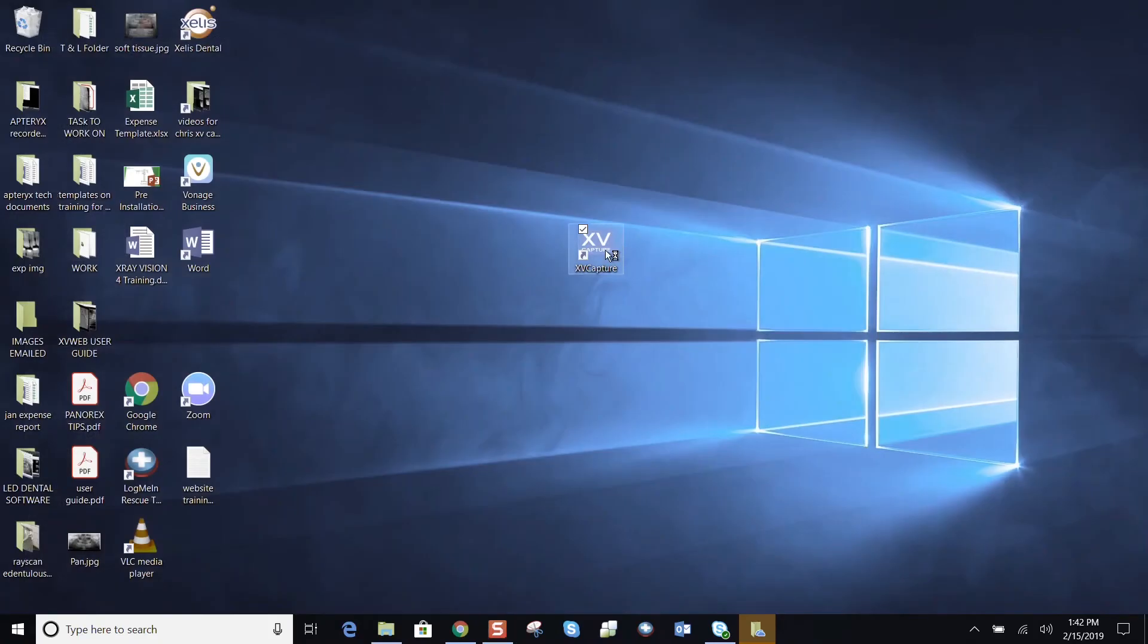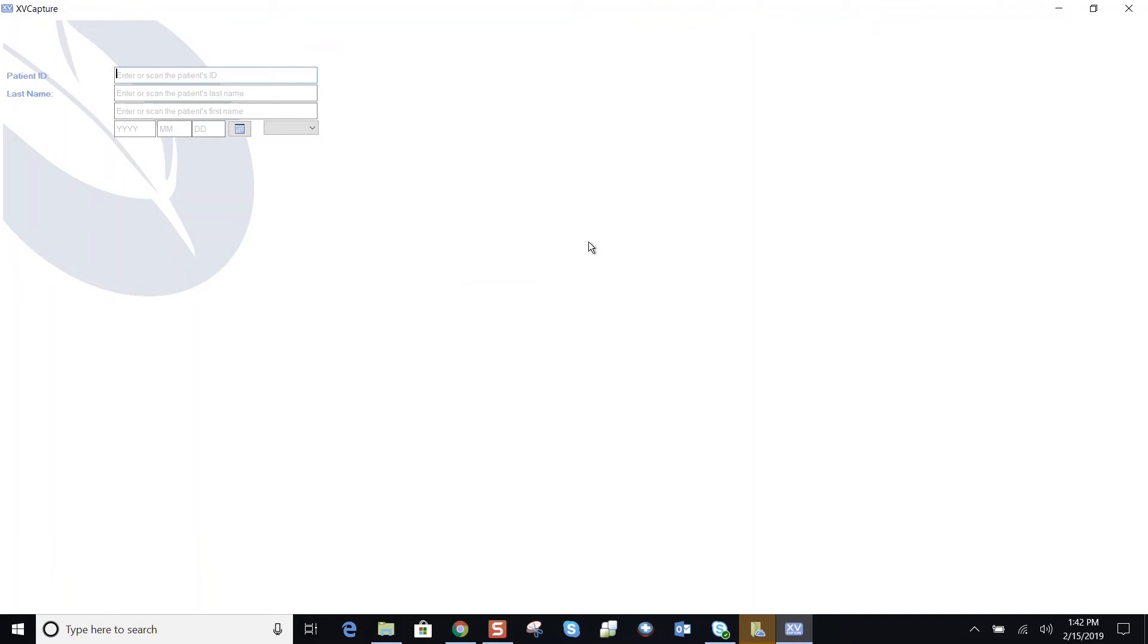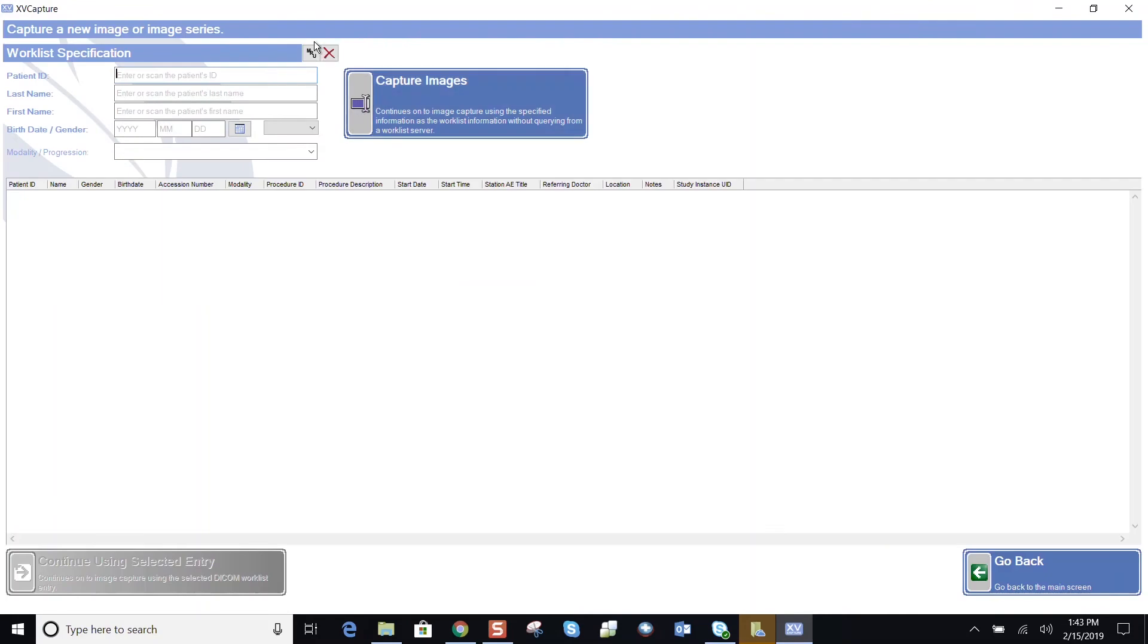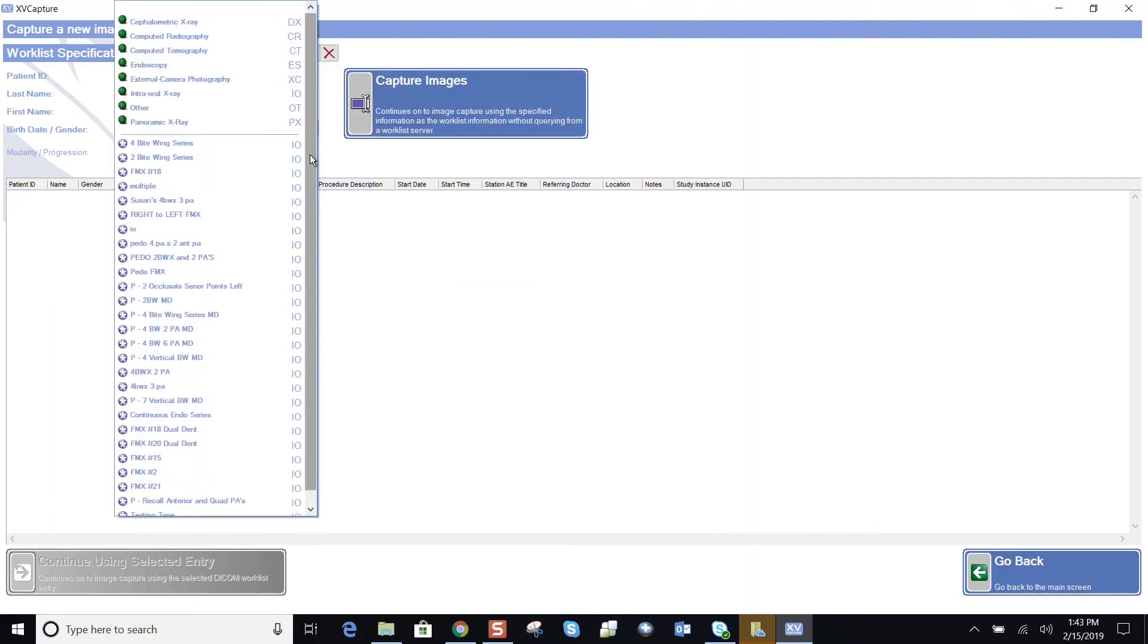And when I'm opening the software, and I'm in my capture mode, I should be able to find that layout easily. I have four bite wings and two PAs here.